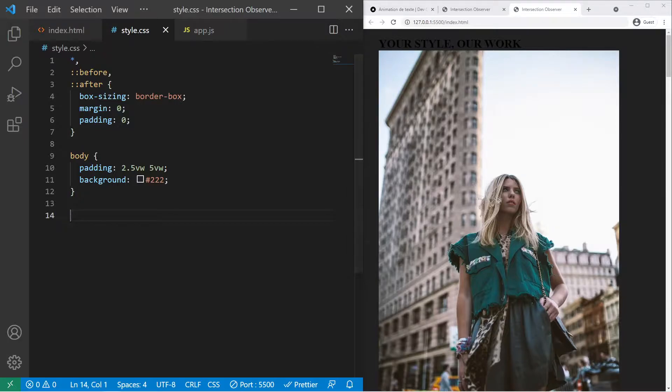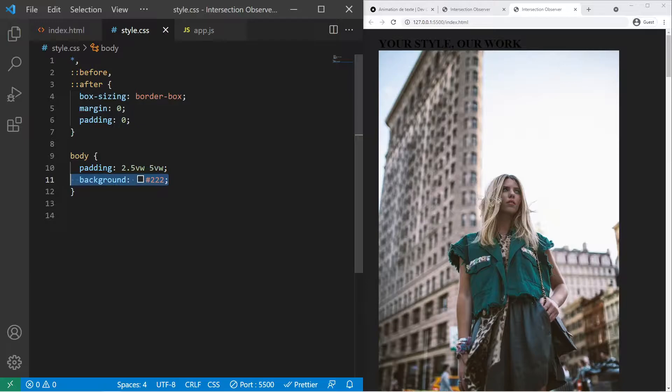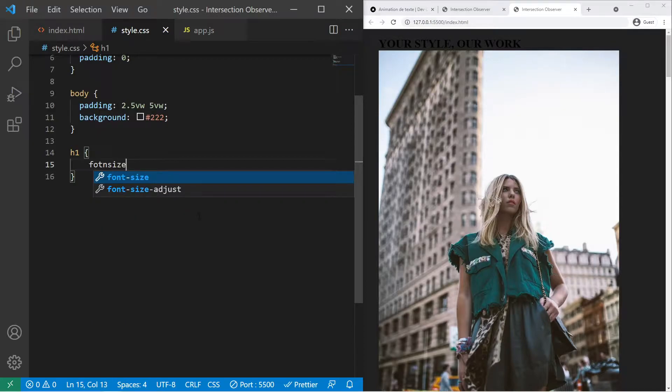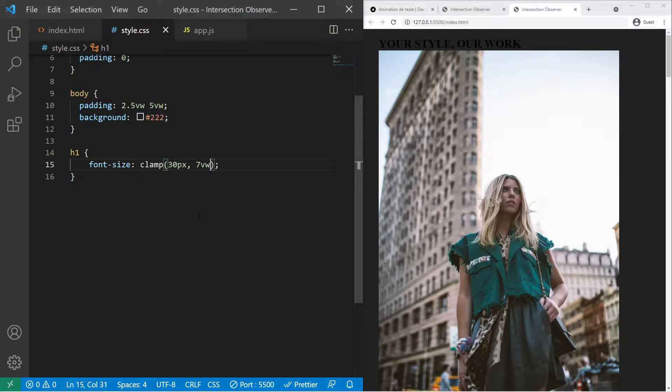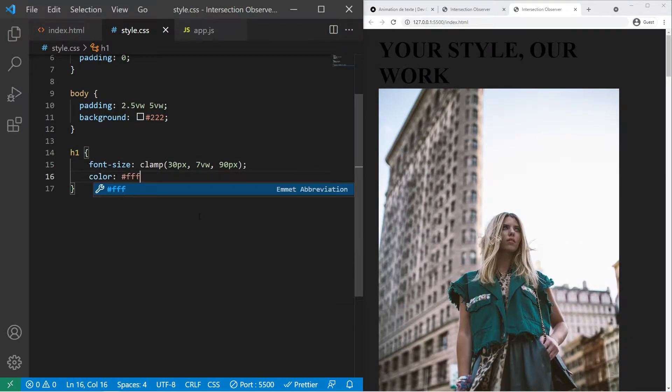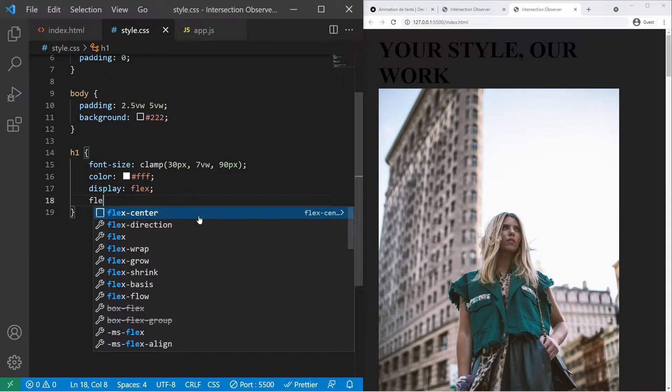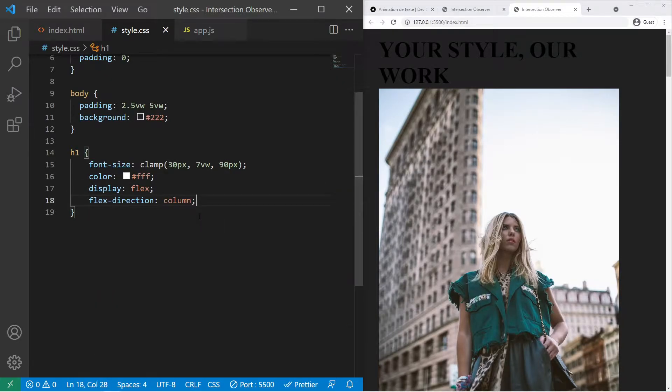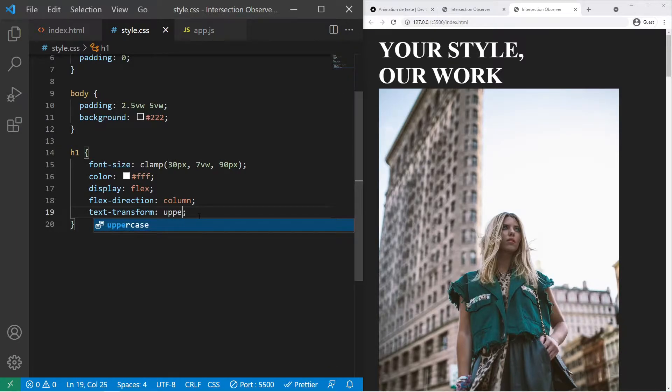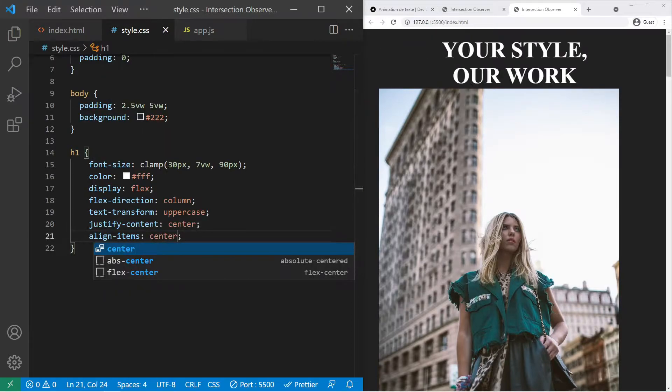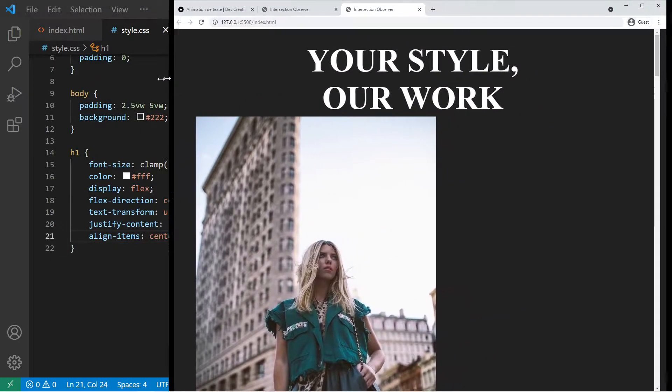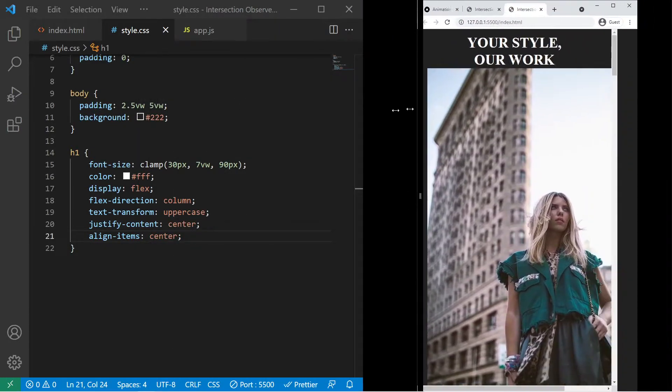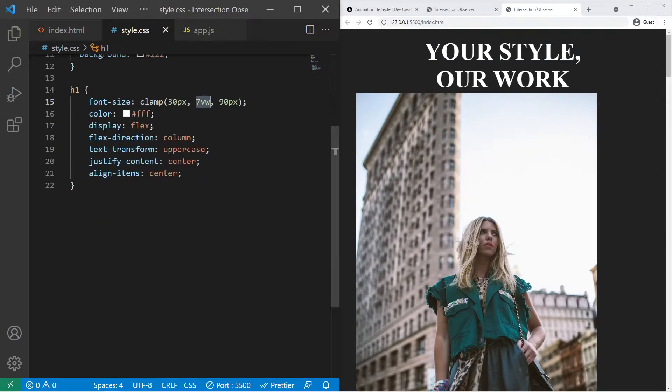So you need to go to style css right there and let's go. There's just a little reset and some background and some padding. For the h1 we need a font size and we will use clamp to do something kind of responsive. So minimum 30 pixel, current 7 vw viewport width, and max 90 pixel. Color fff, display flex, flex direction column for the span inside it. Text transform uppercase. Justify center, align center. So now with the clamp function in css you see that it's kind of responsive. There is a maximum, there is a minimum, and there is a kind of current value that is the in-between value. It's very useful to do some responsive text.